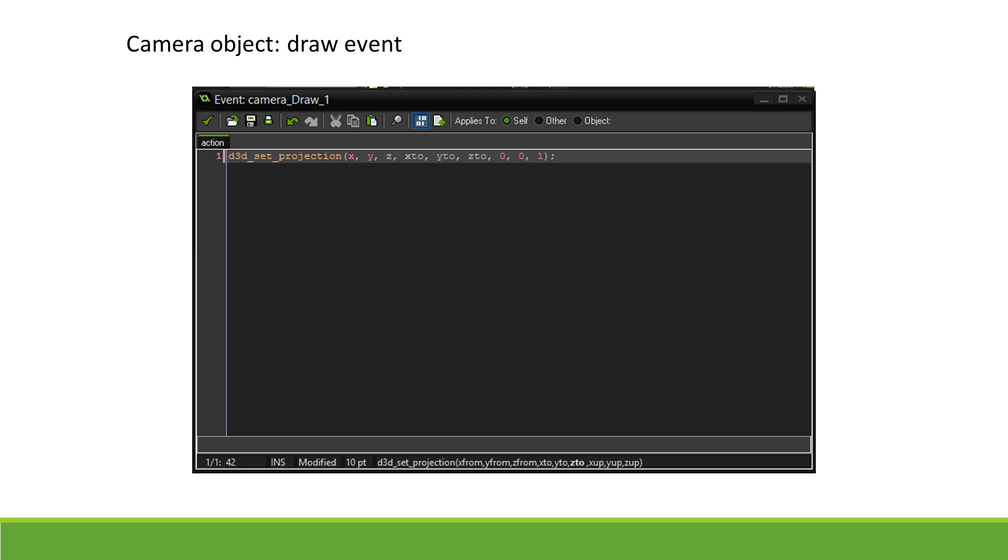We then go into the draw event of the object and call d3d_set_projection. This code is what determines the 3D point of view. The first three arguments are the camera's x, y, and z position. The following three are the target point x2, y2, and z2.